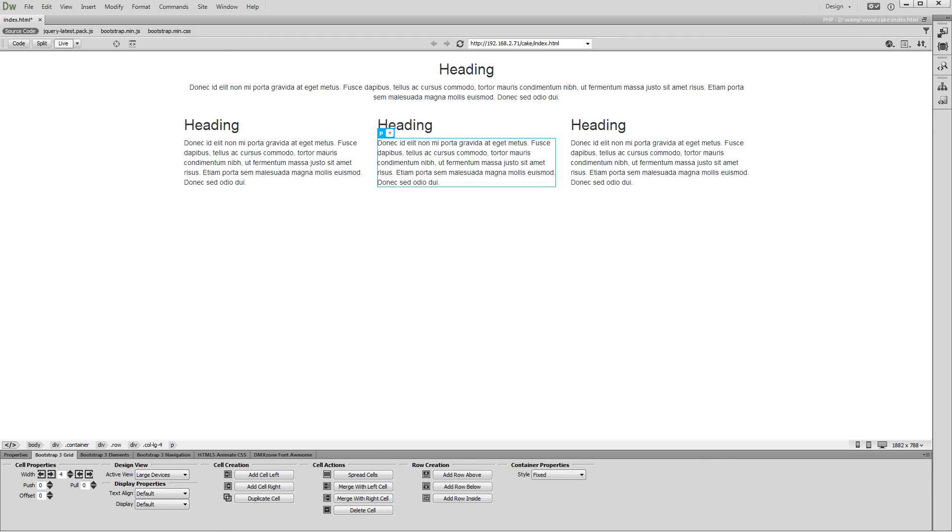Well, we are pretty much done designing our layout for the selected device size. Let's switch to another device size. We select Small Devices.